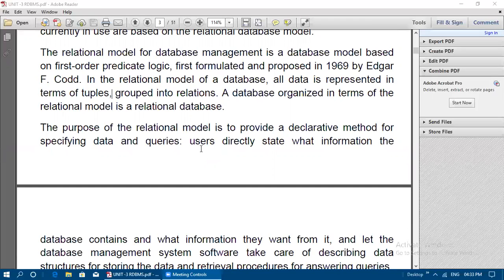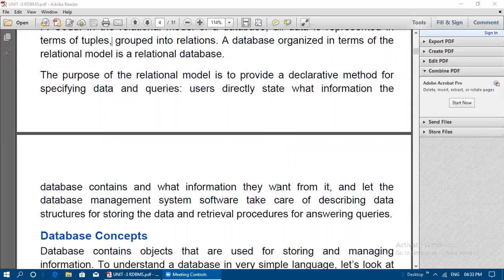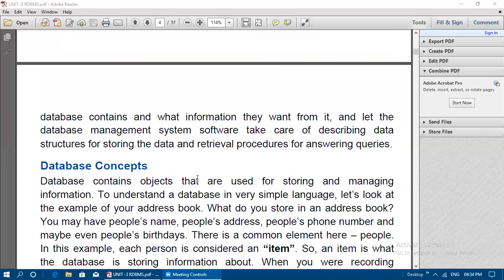The purpose of the relational model is to provide a declarative method for specifying data and queries. Users directly state what information the database contains and what information they want from it, and let the DBMS software take care of describing data structures for storing data and retrieving procedures for answering the queries.